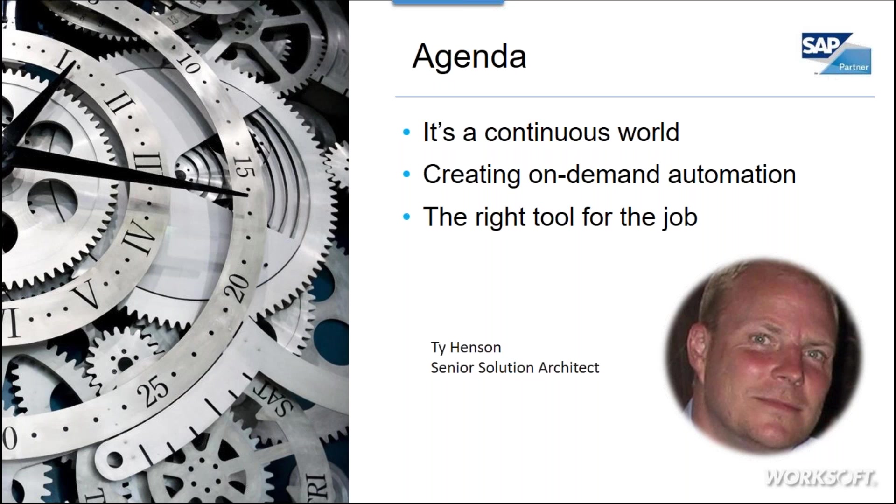We'll break it down today in reference to the fact that we are faced now with continuous change, creating on-demand automation to enable lights out testing, and using the right tool for the job.